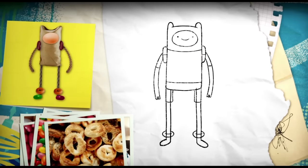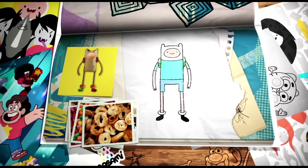Clean up all the unwanted lines. And there we have Finn, ready to join Jake on whatever quest comes along.